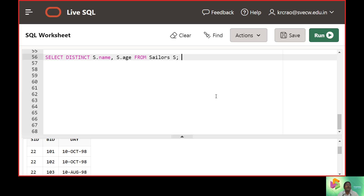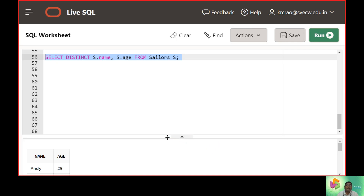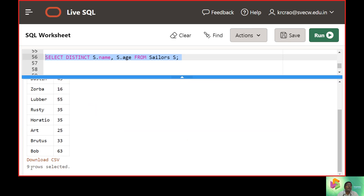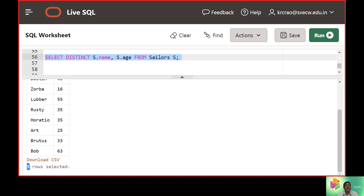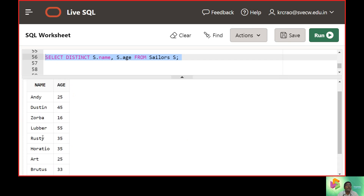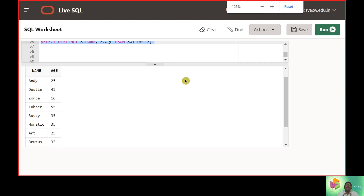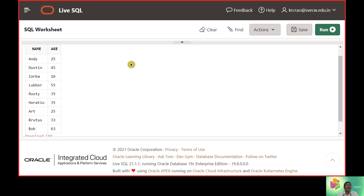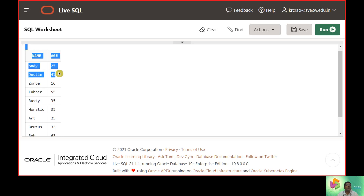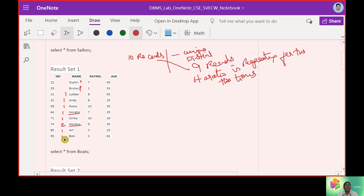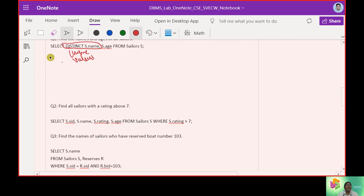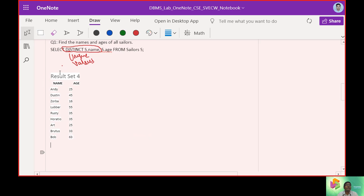Going back to the SQL editor, we can see how this query executes. There are only 9 records — Horatio's occurrence is counted only once. This is the importance of DISTINCT: it picks up the unique values in the table.